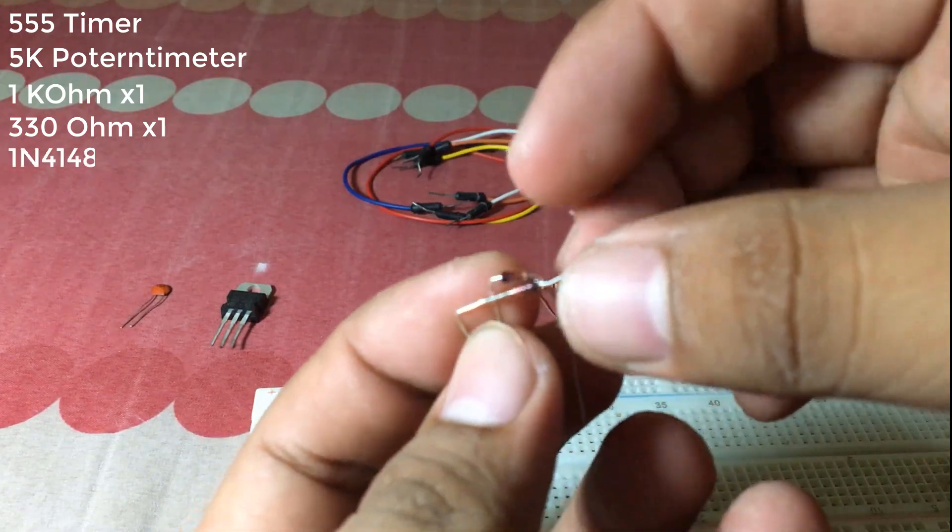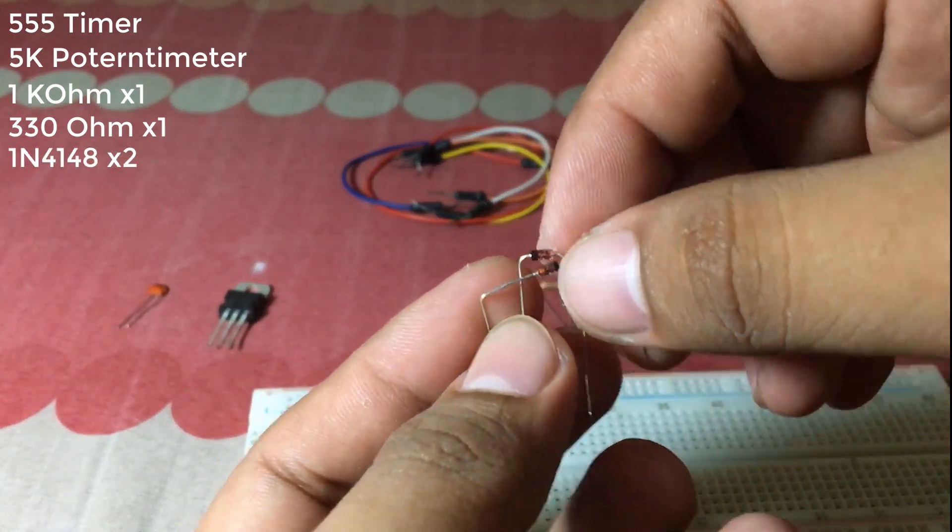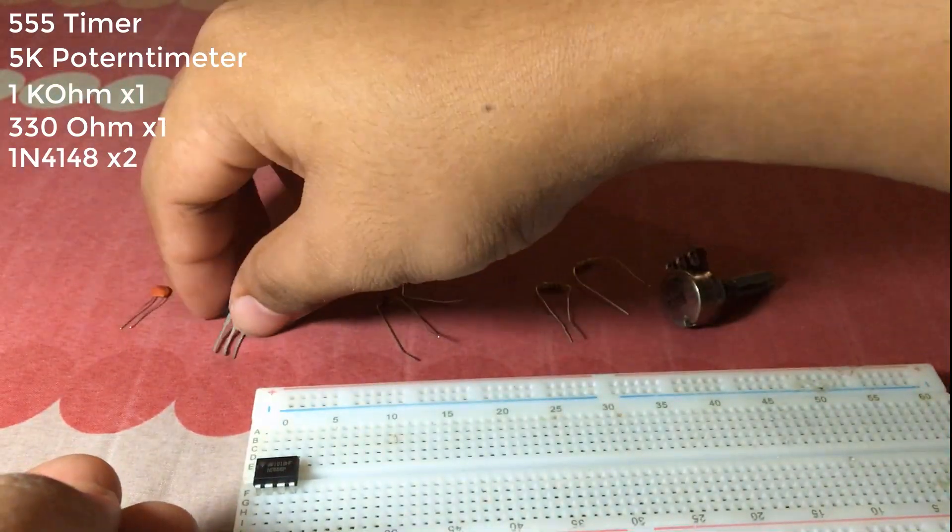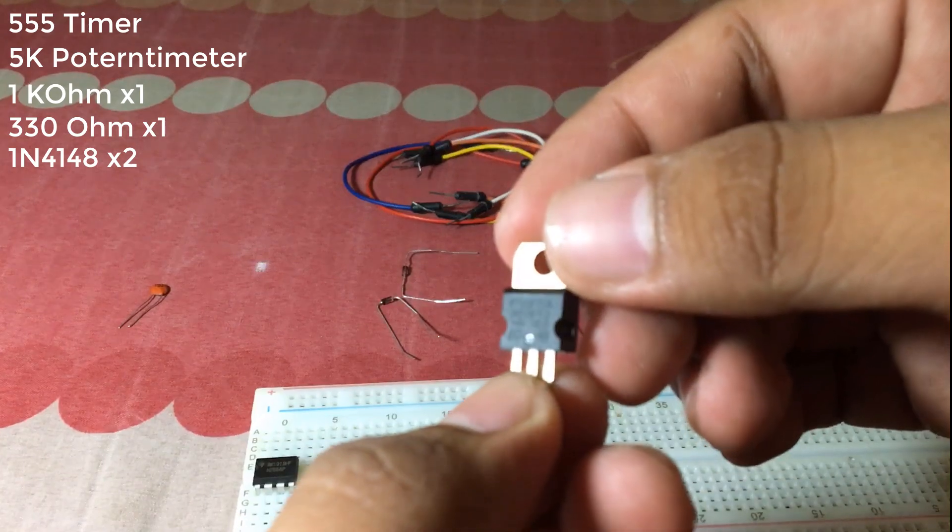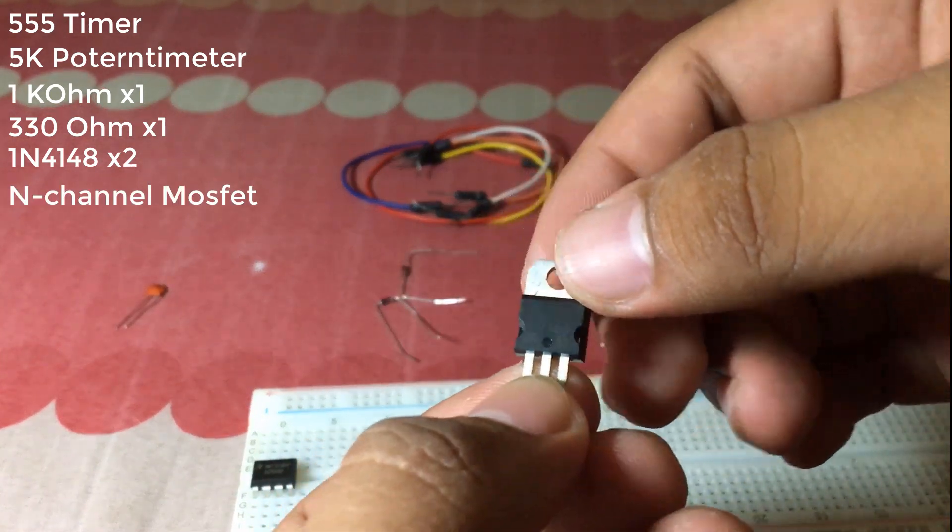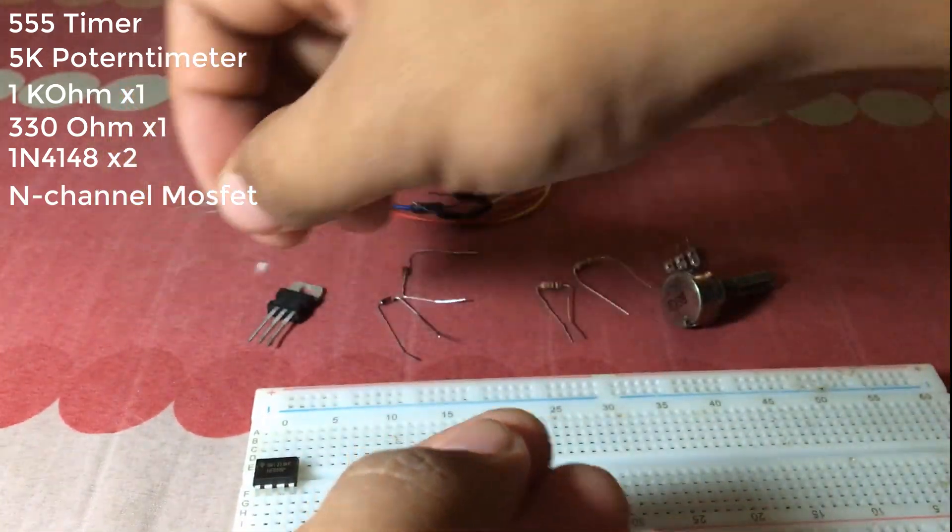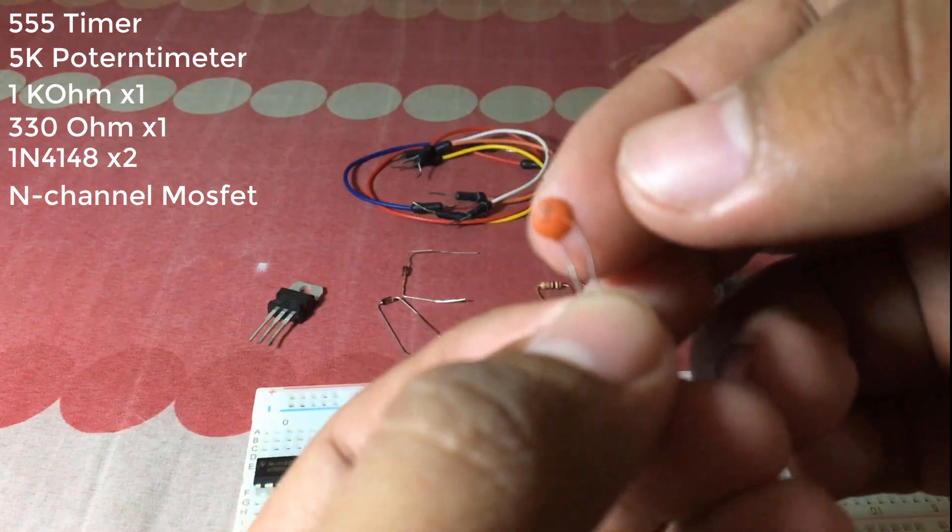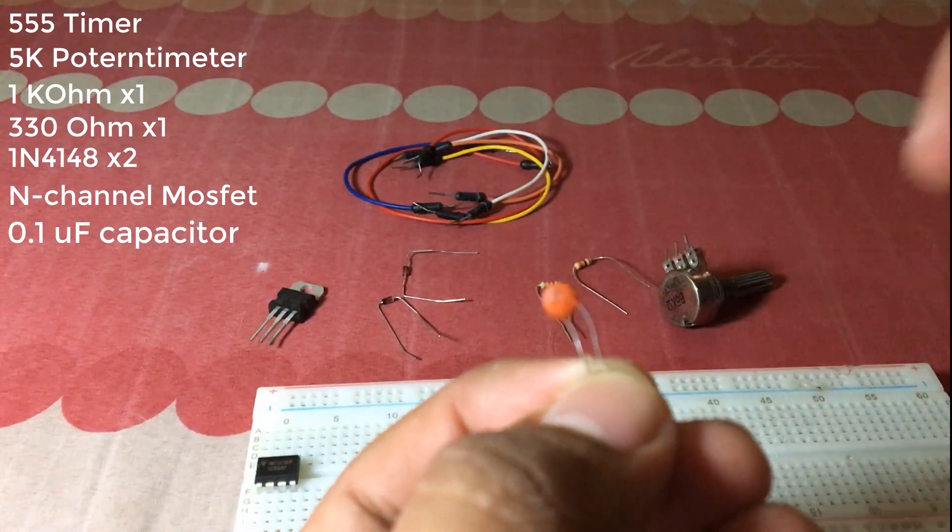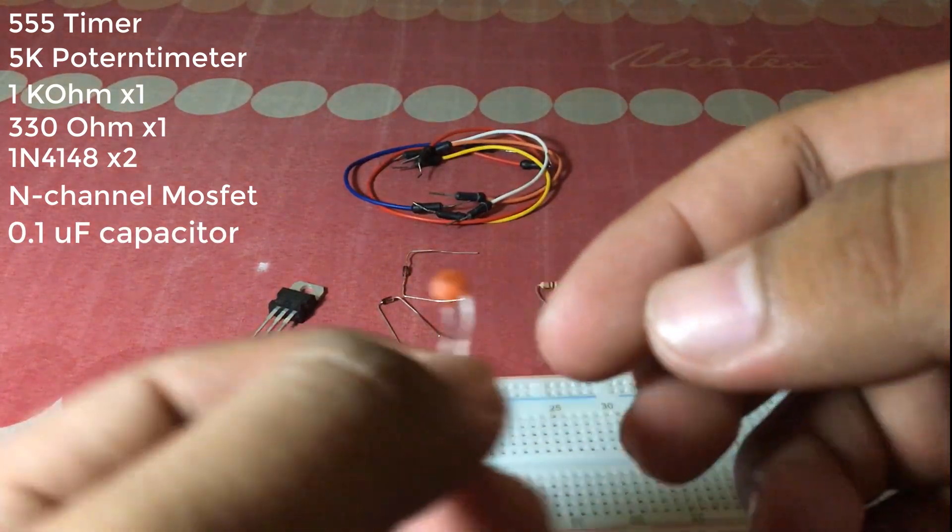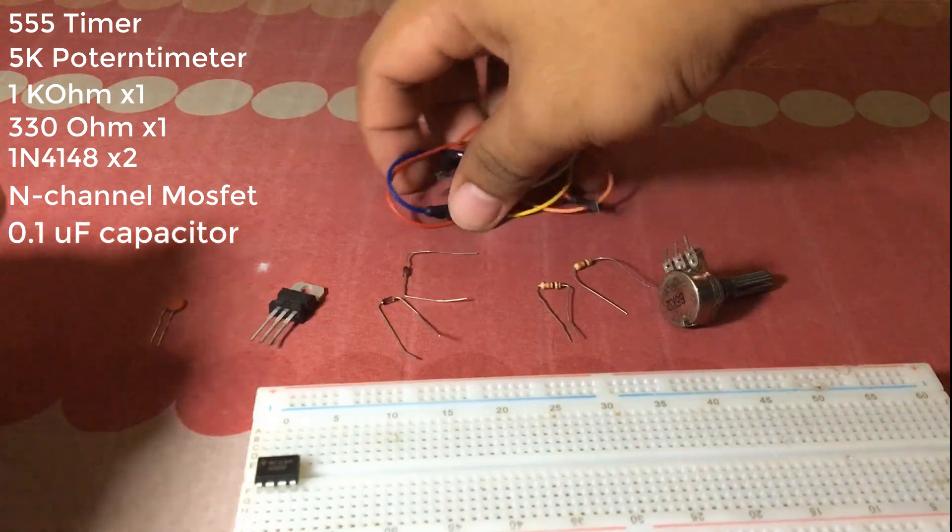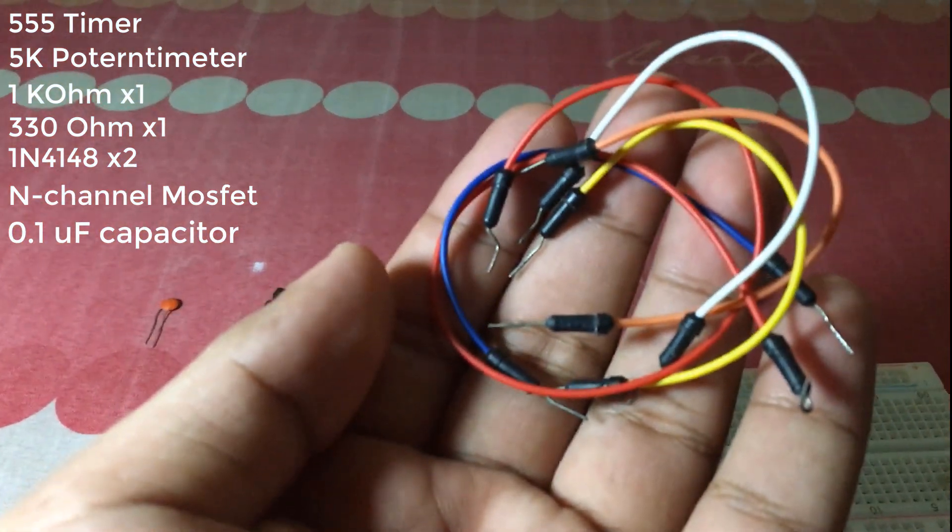two 1N4148 Zener diodes, one N-channel MOSFET, one 0.1μF capacitor, and some wires.